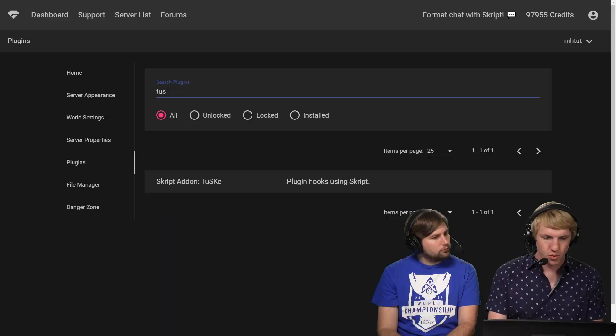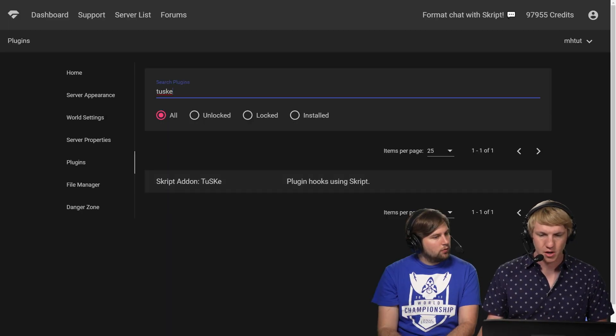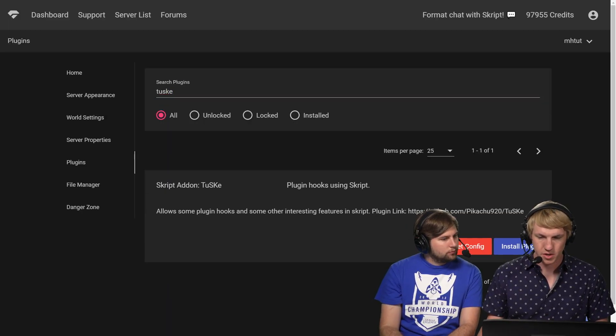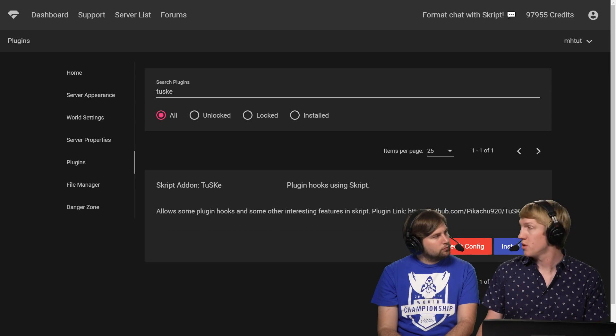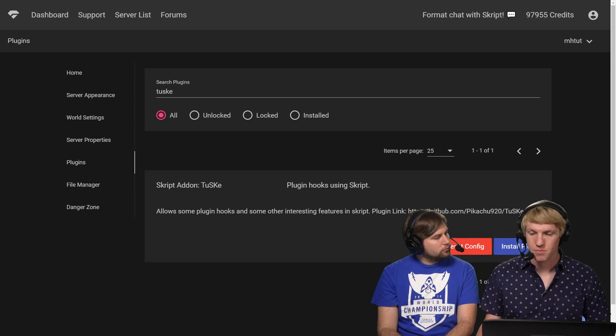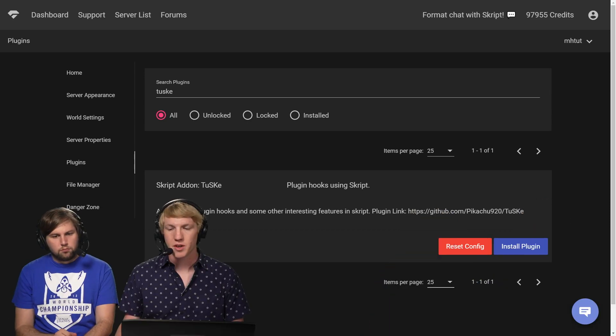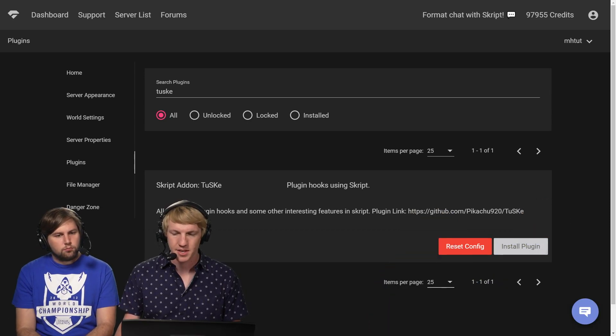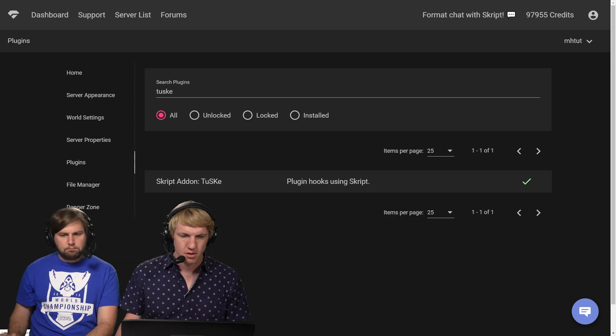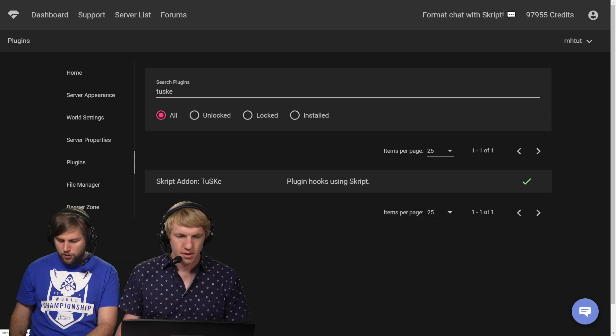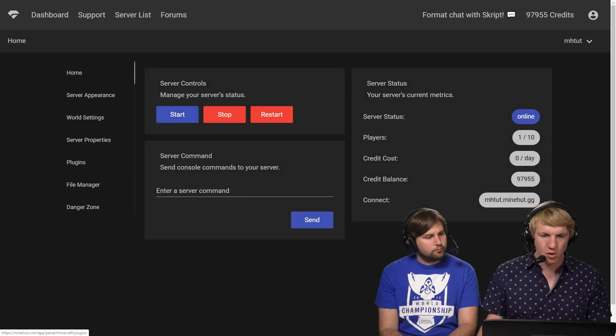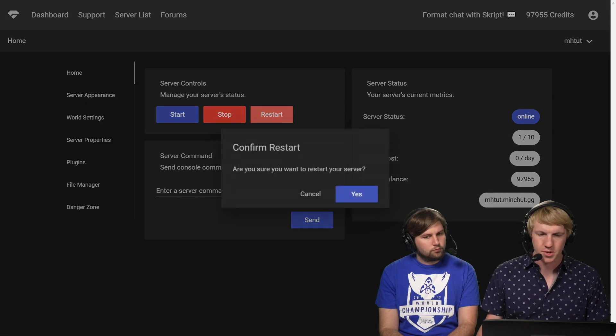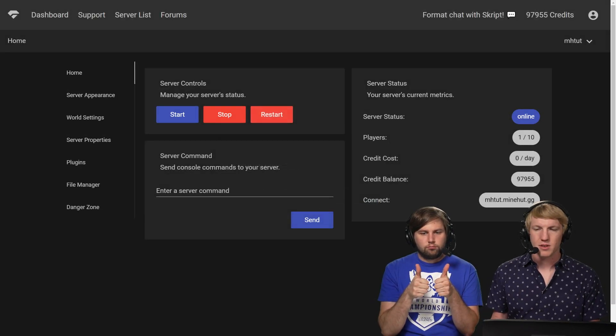But this one requires an add-on called Tusk - plugin hooks using script. This just allows us to do a little bit more with script including a GUI, and we will show you guys how to use that syntax. I'm gonna install that plugin. Green check mark. I'm gonna go over to my home and restart my server to let it install.